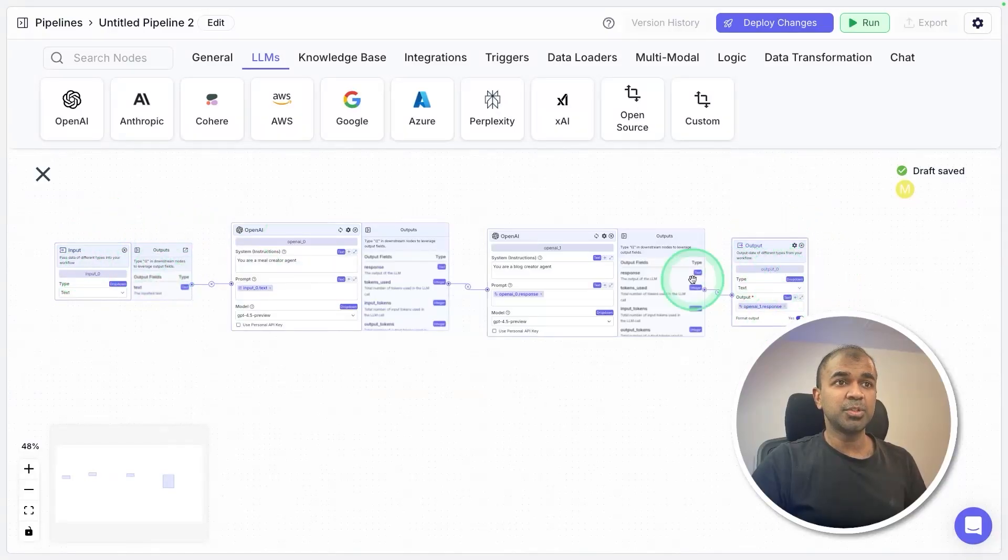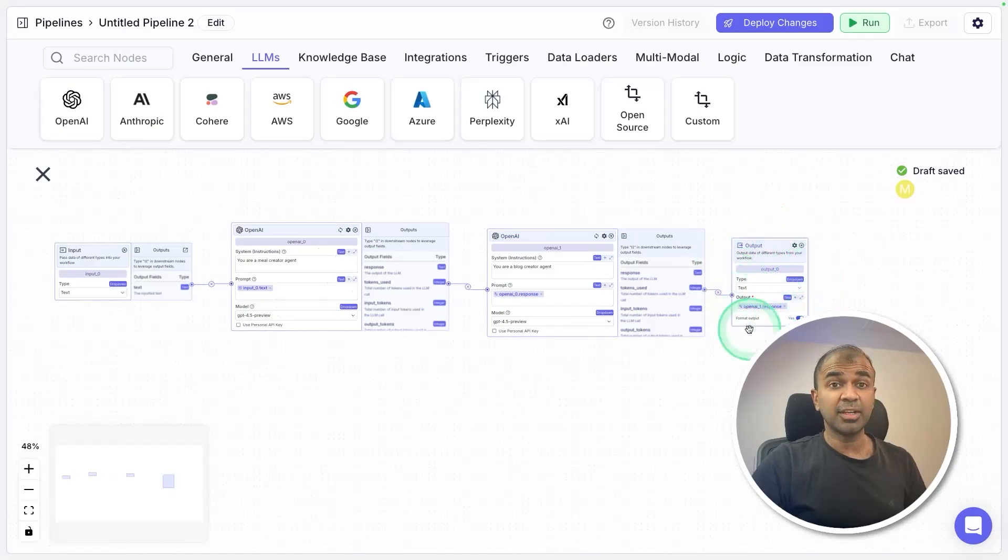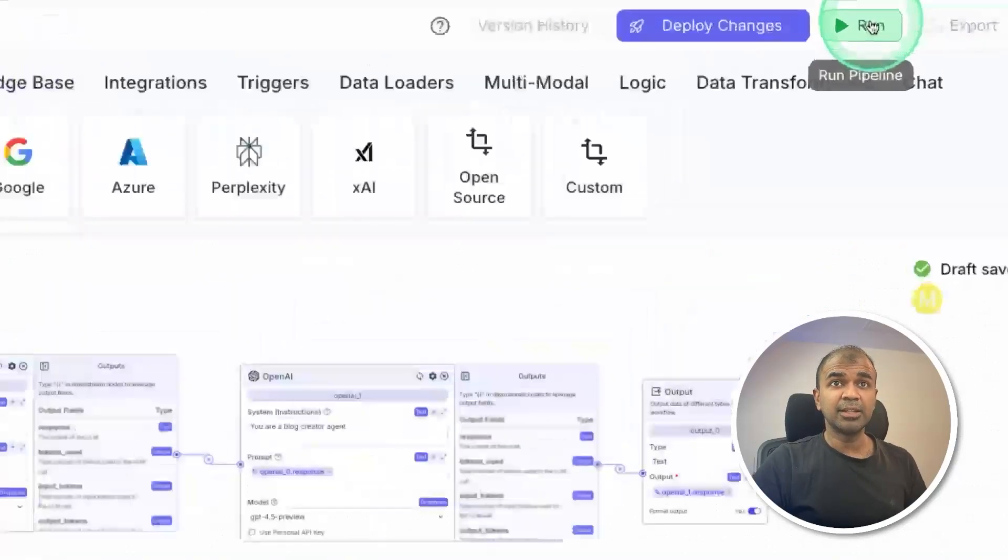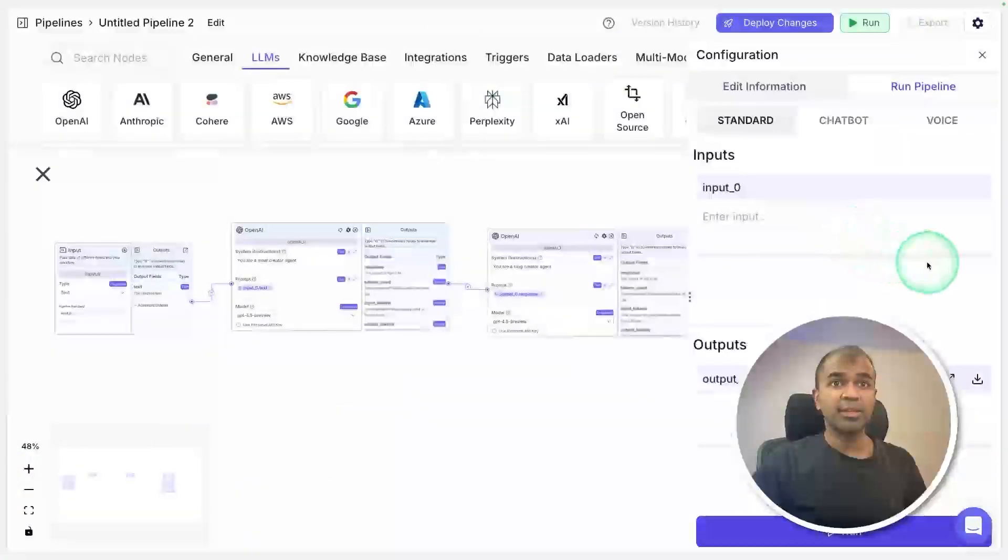What I did: I just had an input and the output. In between I got two agents, so the data gets passed through these agents and finally you get an output. Now let's test this. To test it, click the run icon at the top.